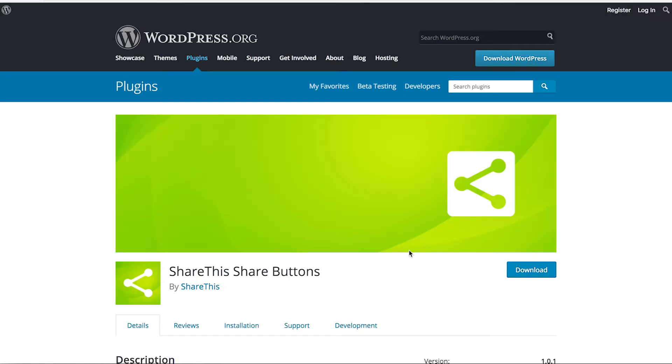It's going to take you to our plugin page in the WordPress repository. You may already be on this page. You might have found the plugin through the WordPress repository. If that's the case, congratulations. You get to skip the first part of this video and pick up the installation process from here.